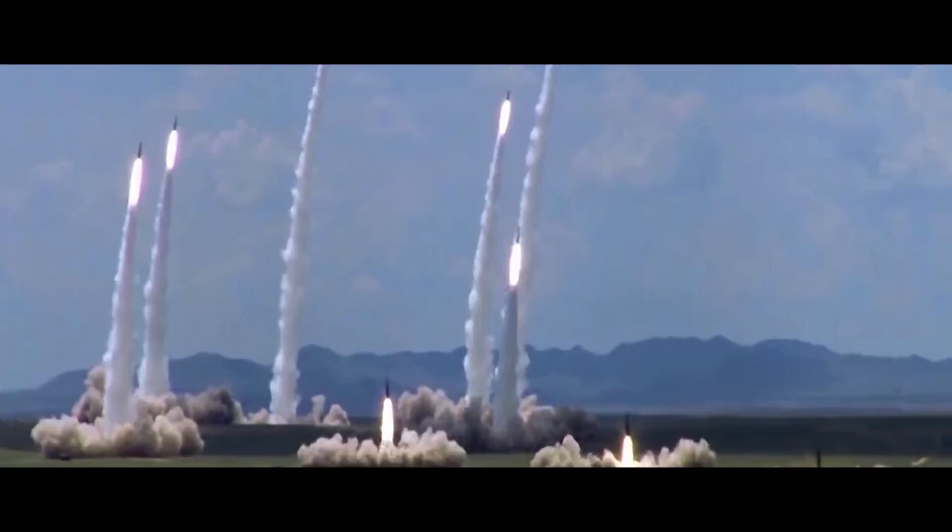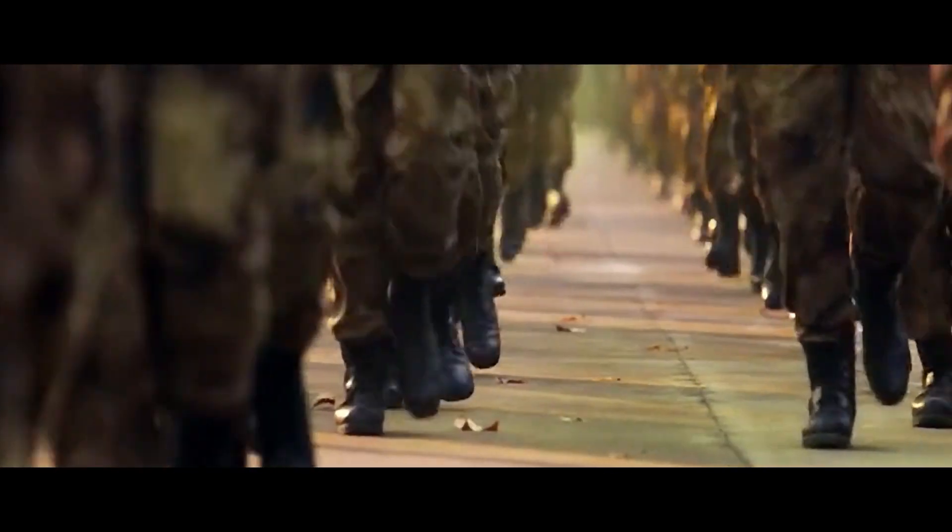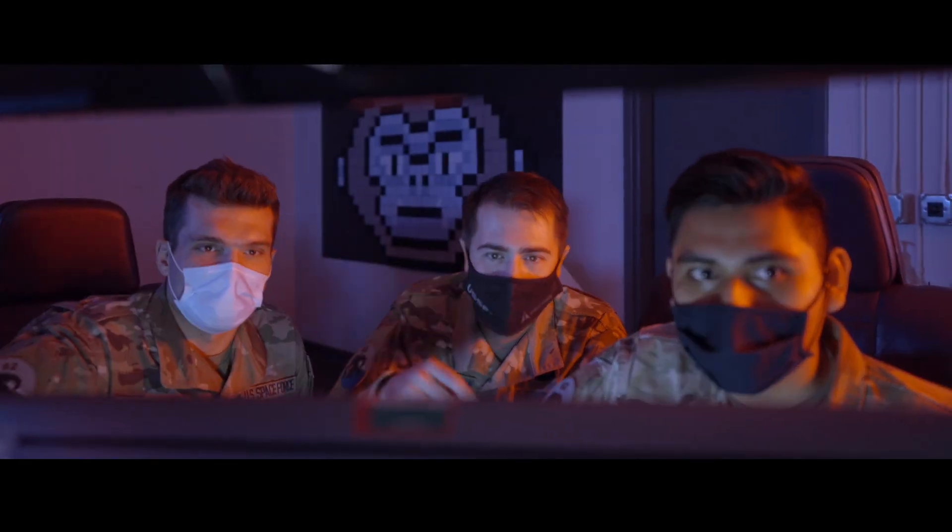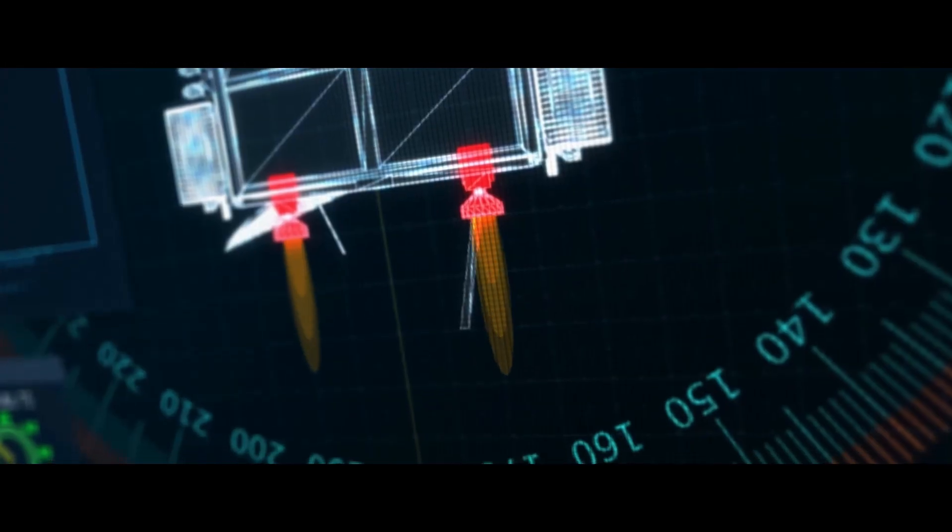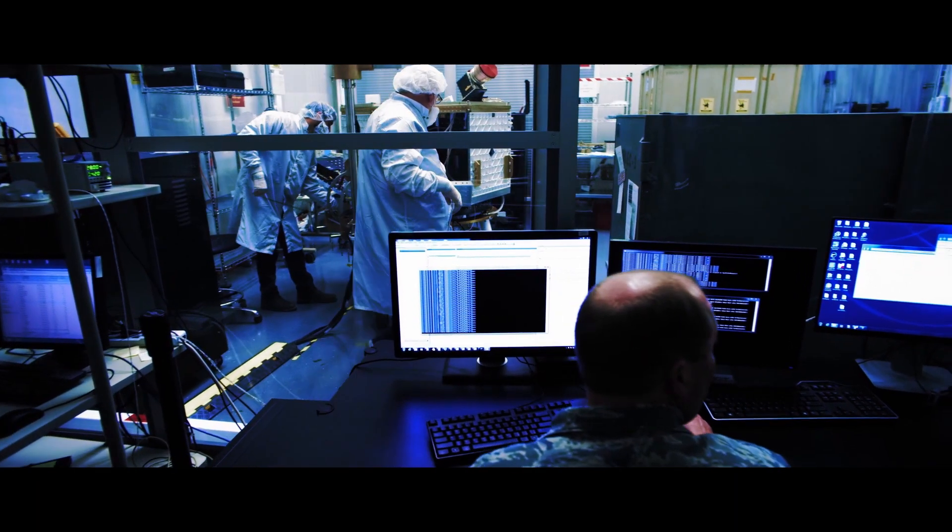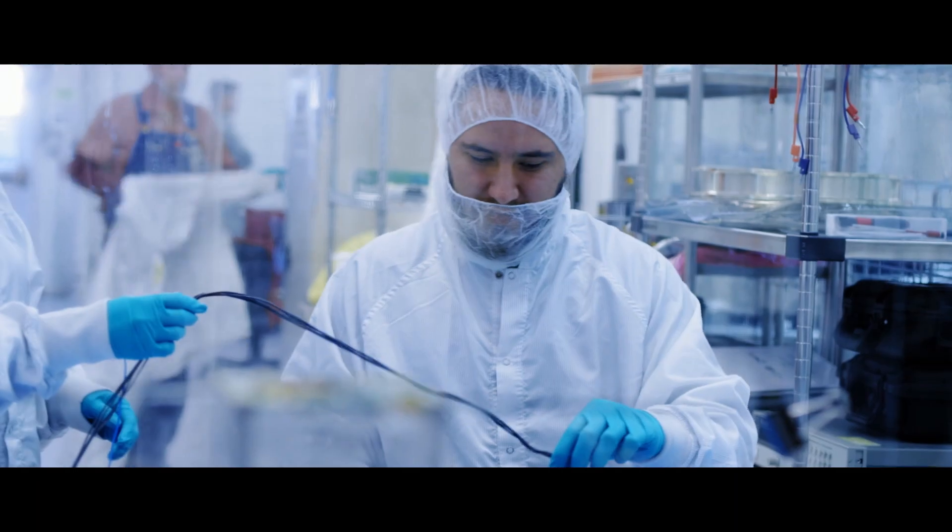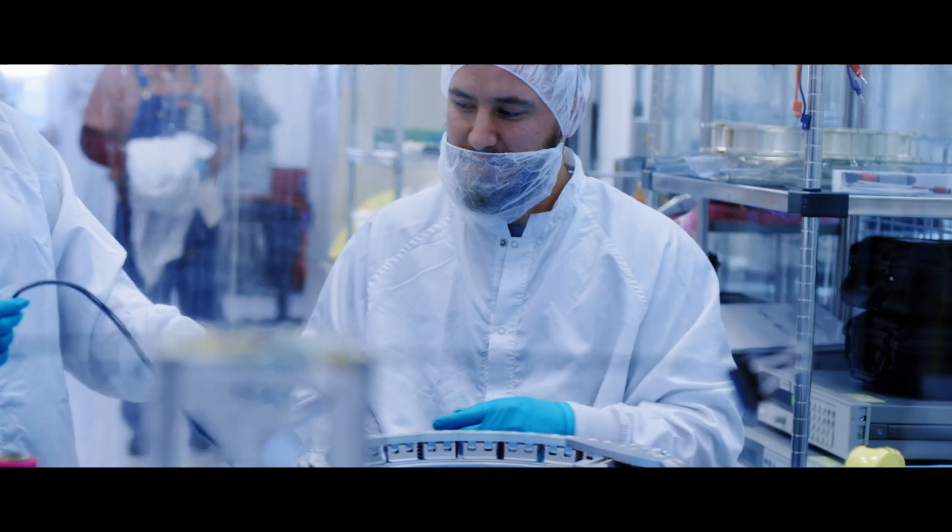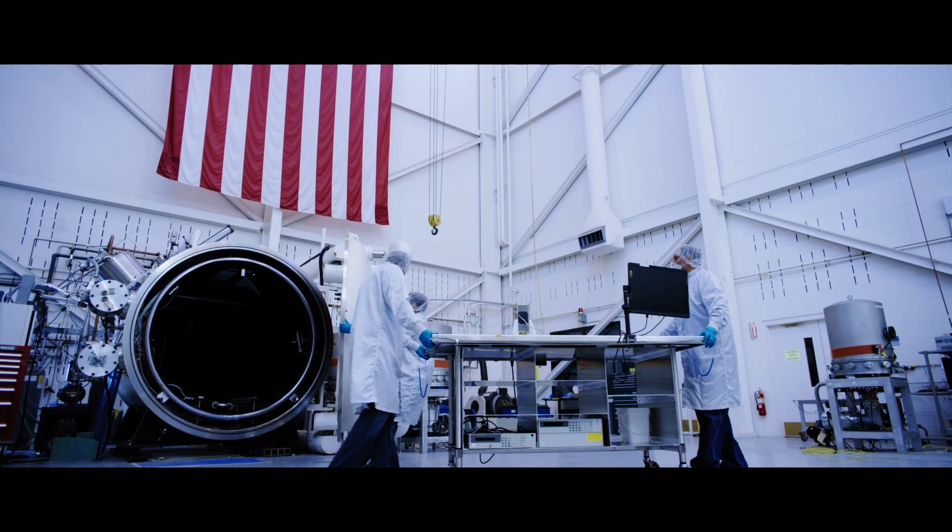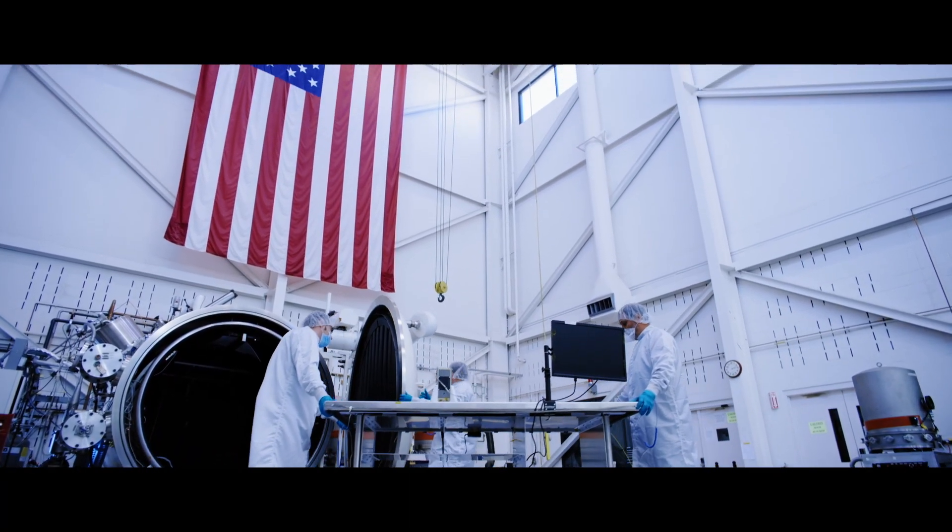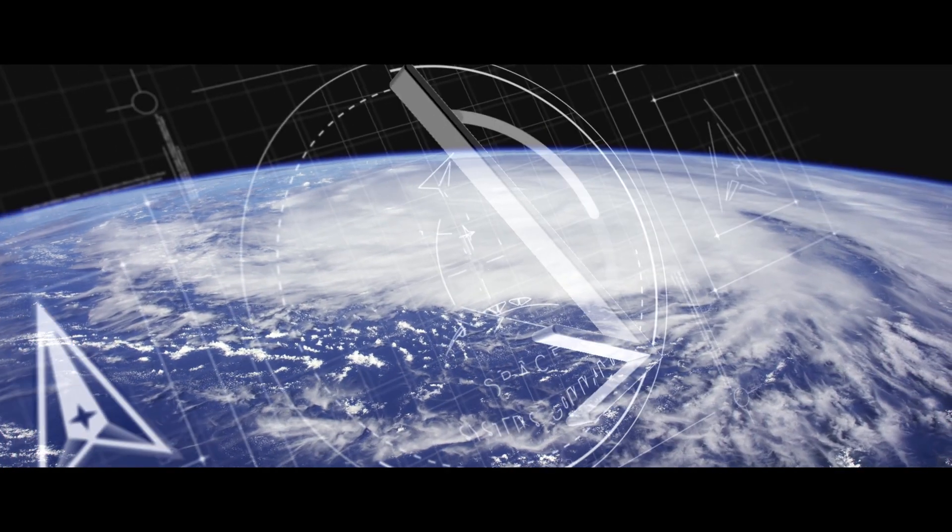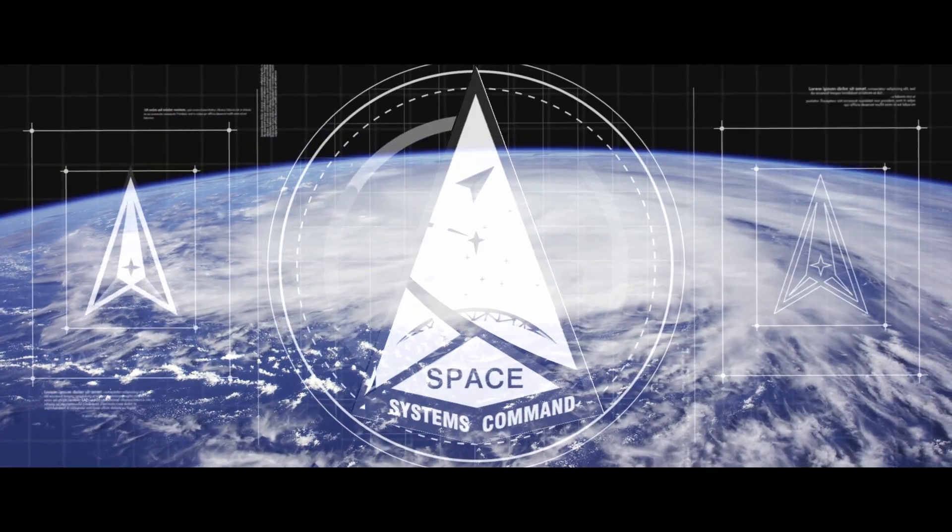Our adversaries are plotting for their turn to be number one, and we will absolutely not allow that to happen. We have the best people working in the best facilities, using the most agile, industry-leading methods to meet the needs of today, tomorrow, and beyond. At Space Systems Command, space starts here.